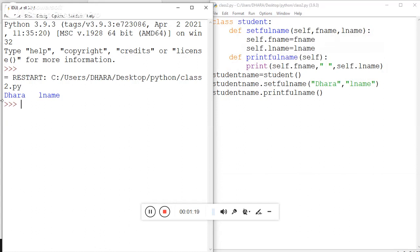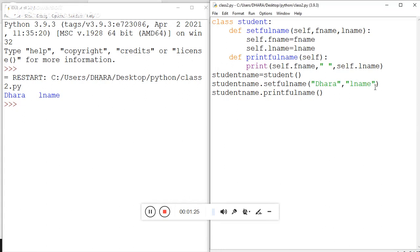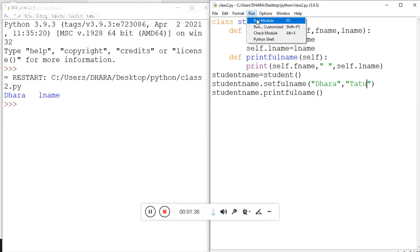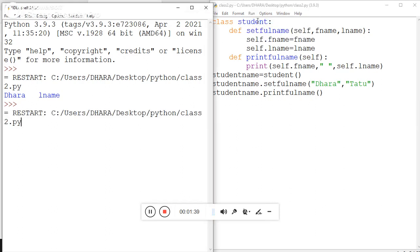You can check here 'Dhara' blank space 'lname'. So here, instead of this 'lname', if I am passing the last name that is 'Tattoo', save this program then try to run one more.